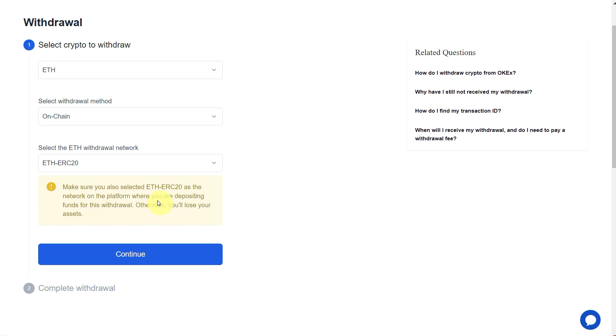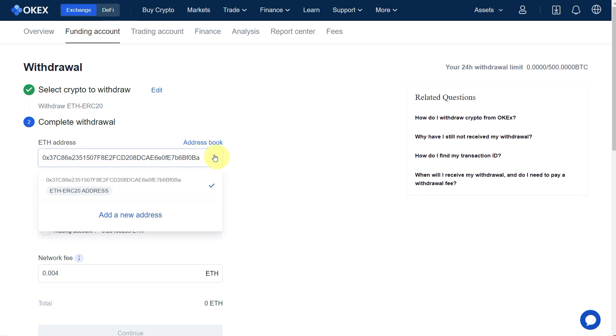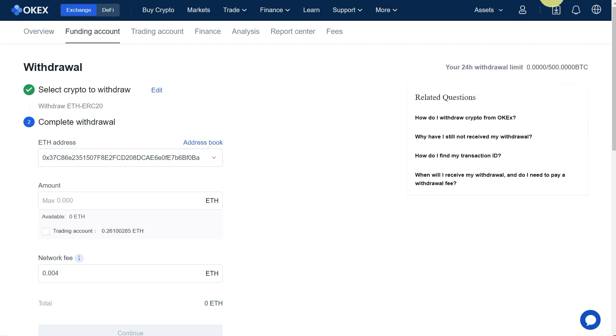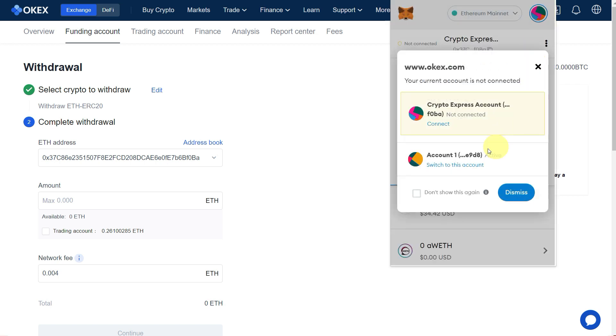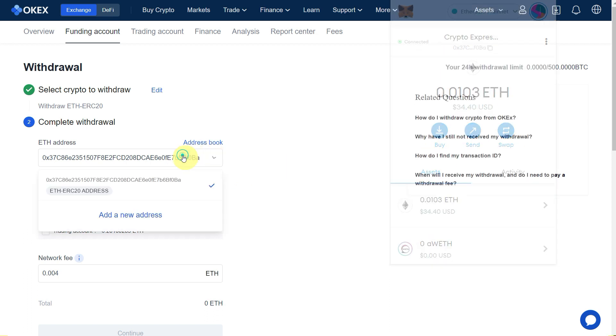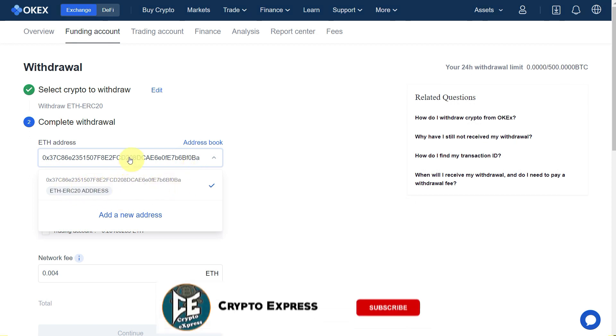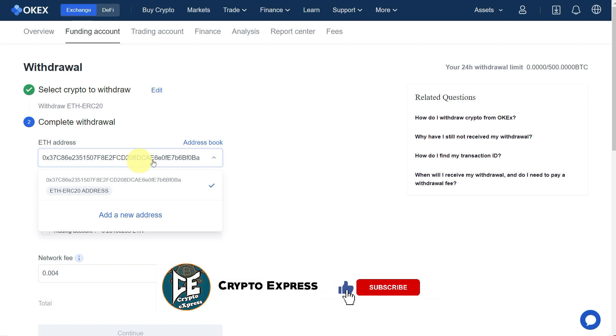Click on Continue. Here we need to paste the address where we want to transfer. For that, click on MetaMask and copy the address here and paste it. I already have this address saved, but if you want, you can click here and select.